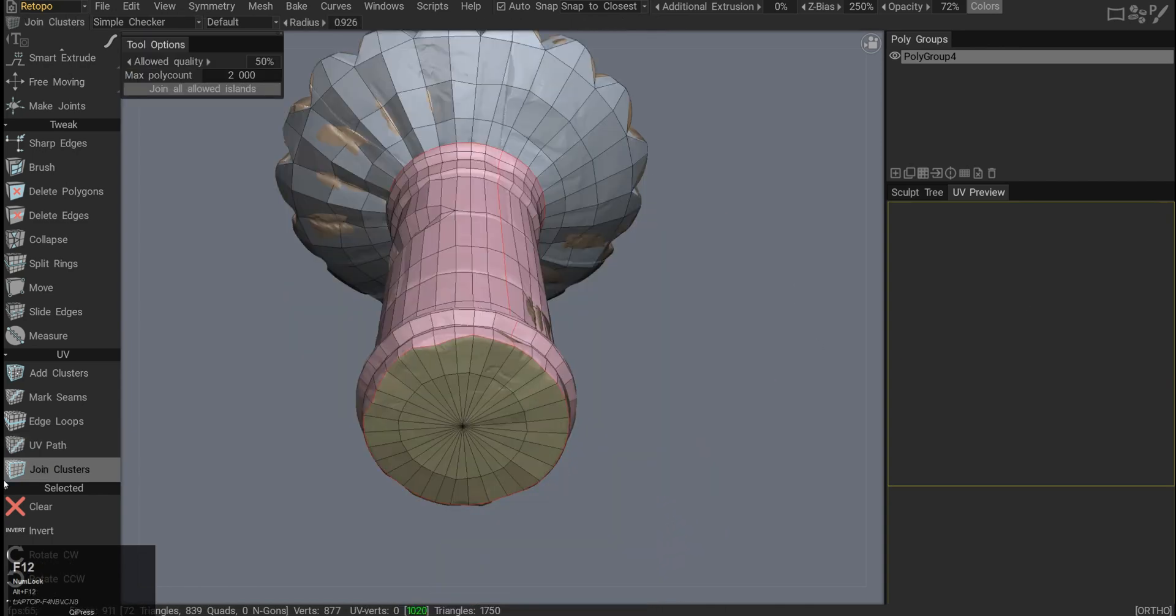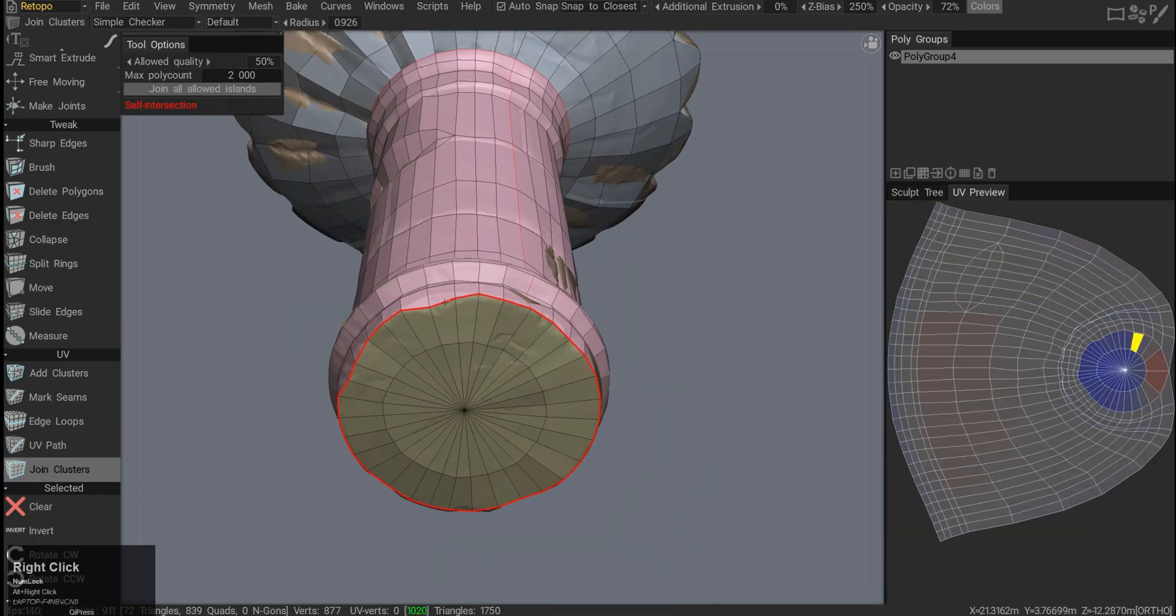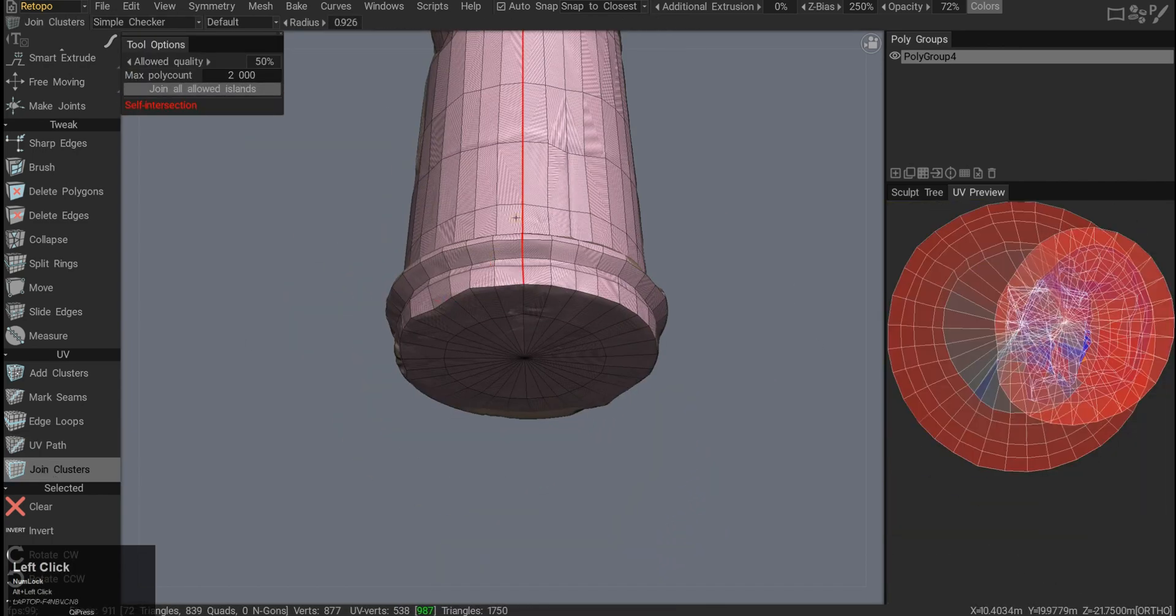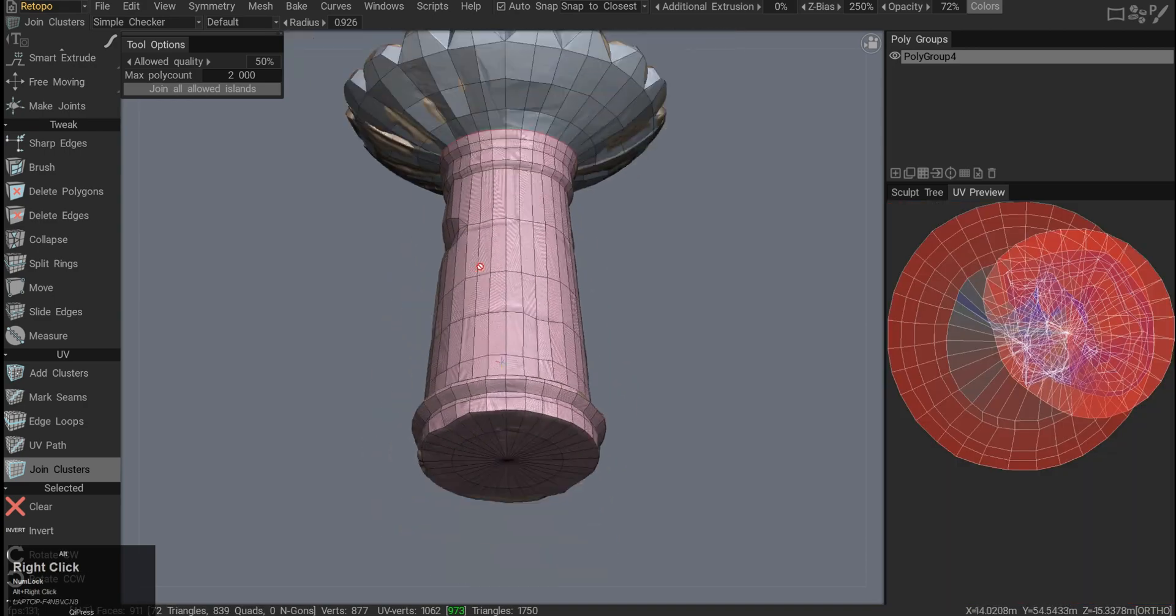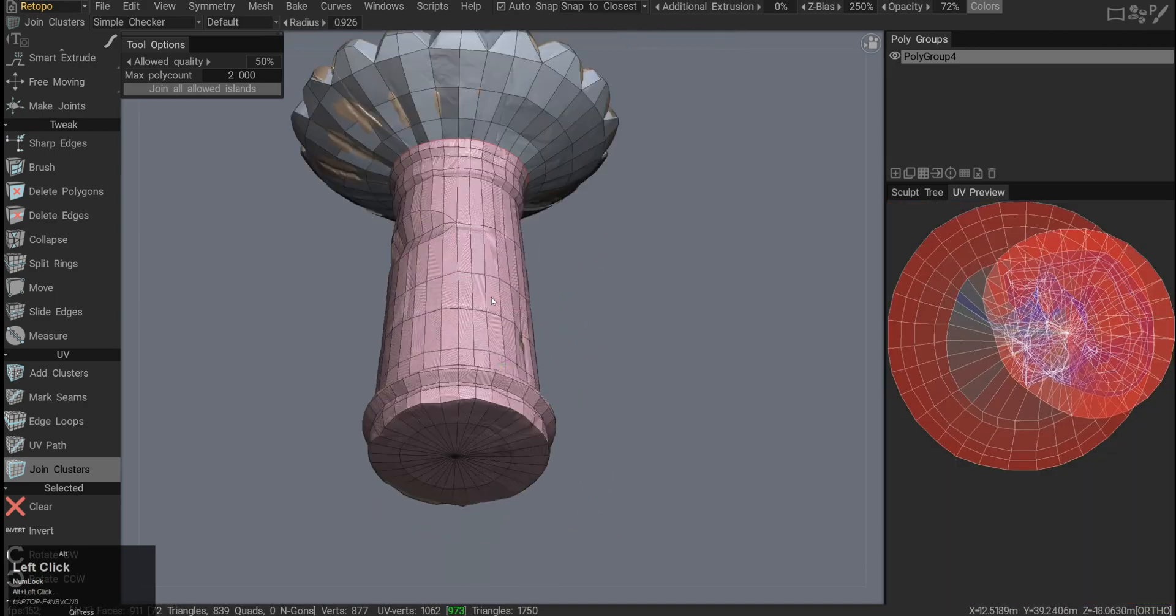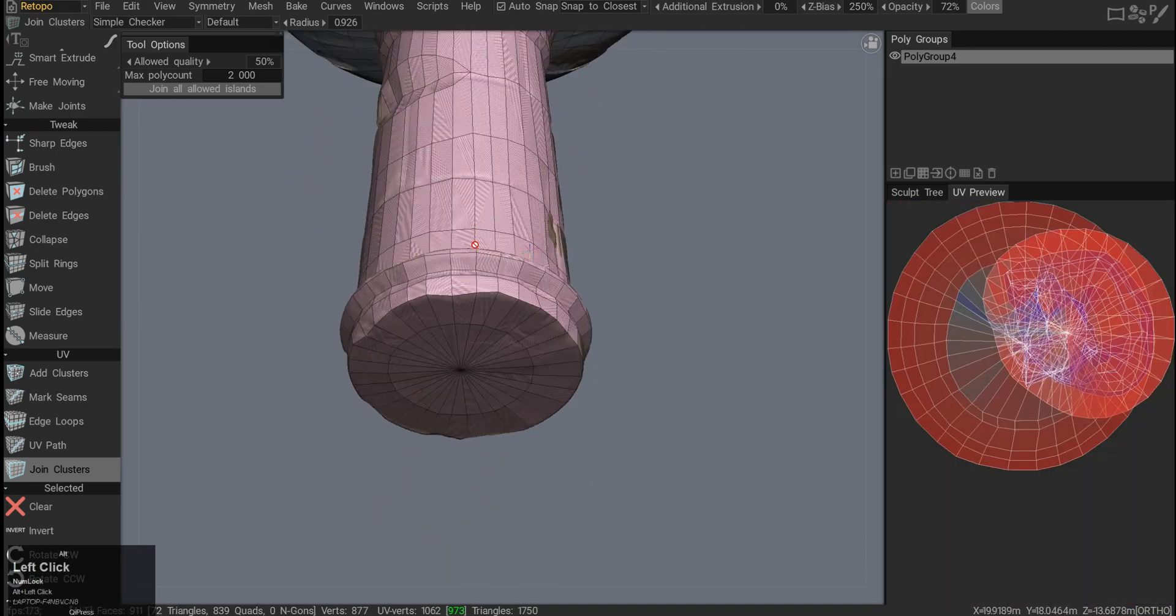Then we have a join clusters button. And if I click on this, it will pretty much just join the UV shells together.